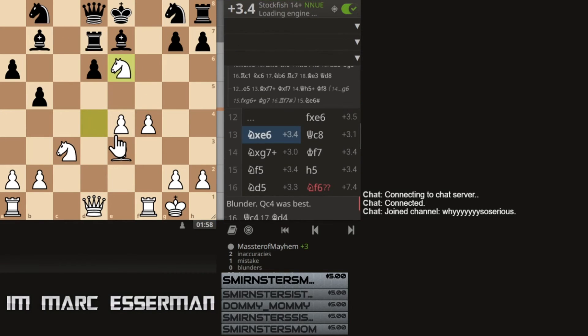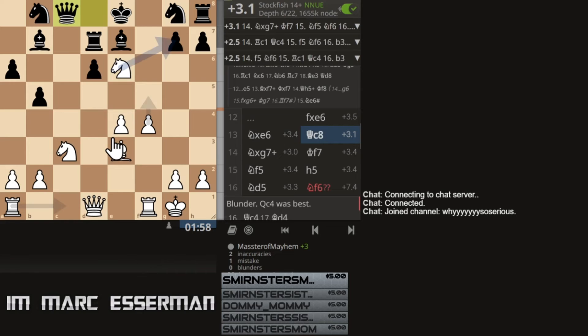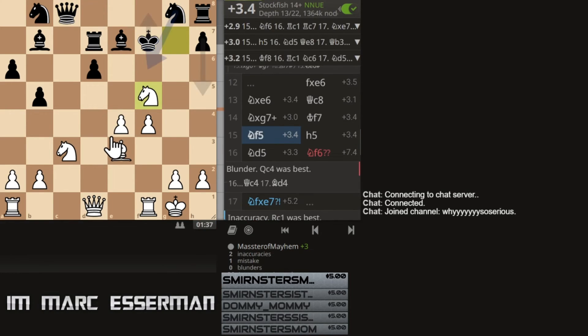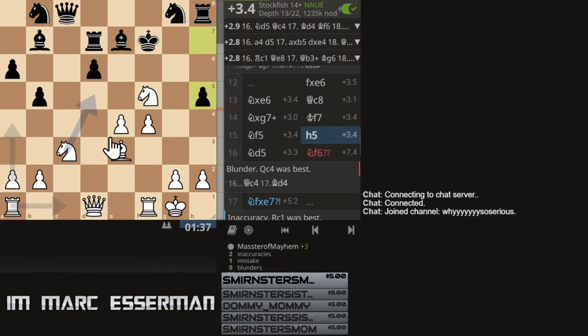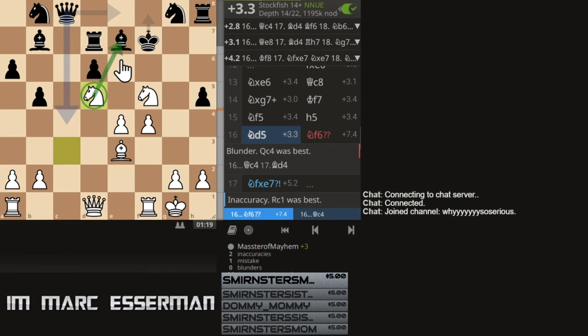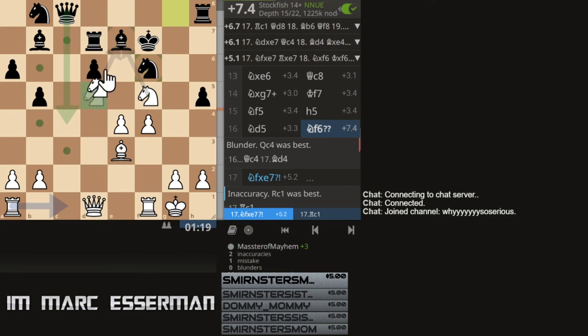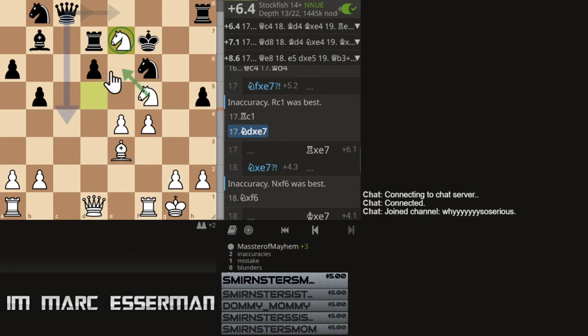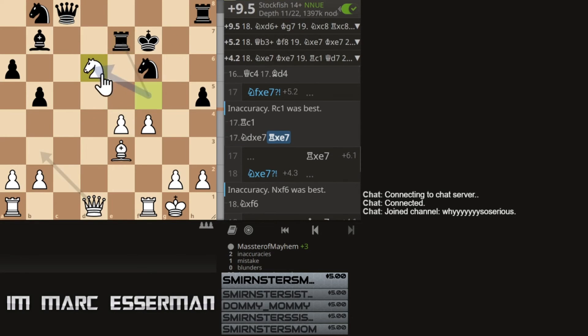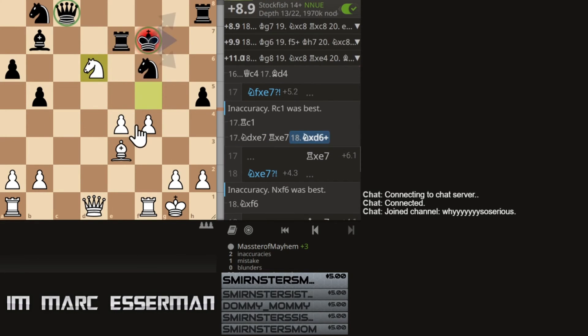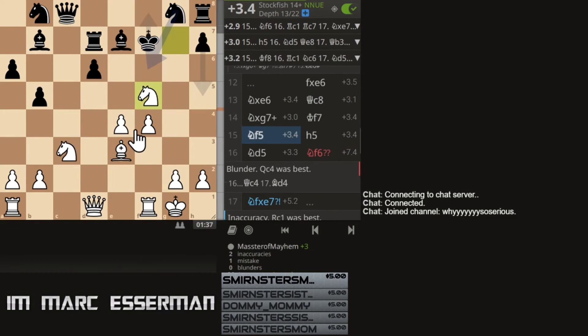Anyway. Bishop e6. Take take. And knight g7. Put the knight in at f5. Knight d5. Here I could just win immediately with knight takes e7. Win the queen, but I gave you guys